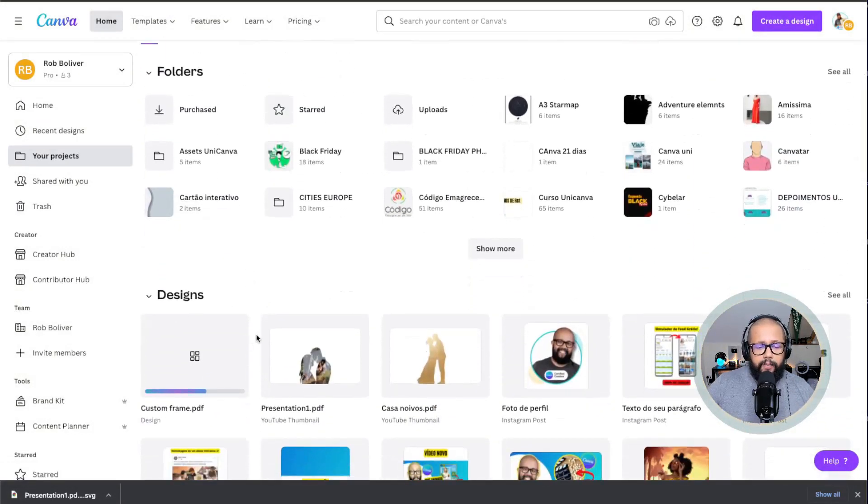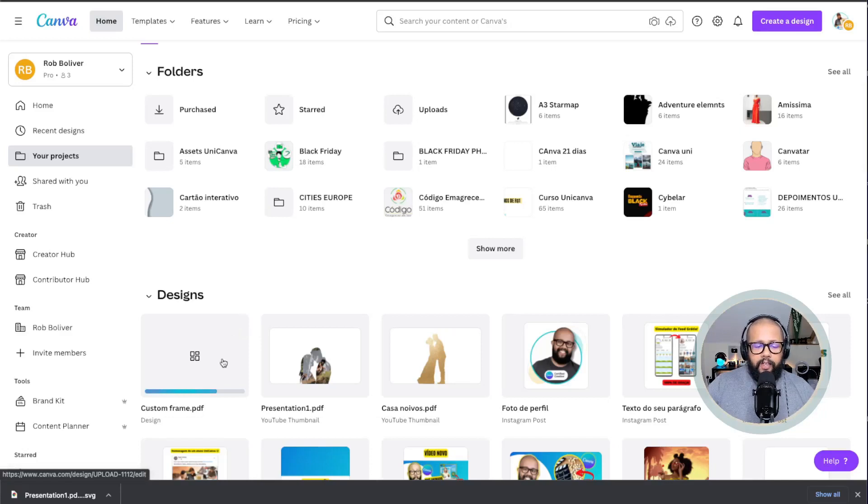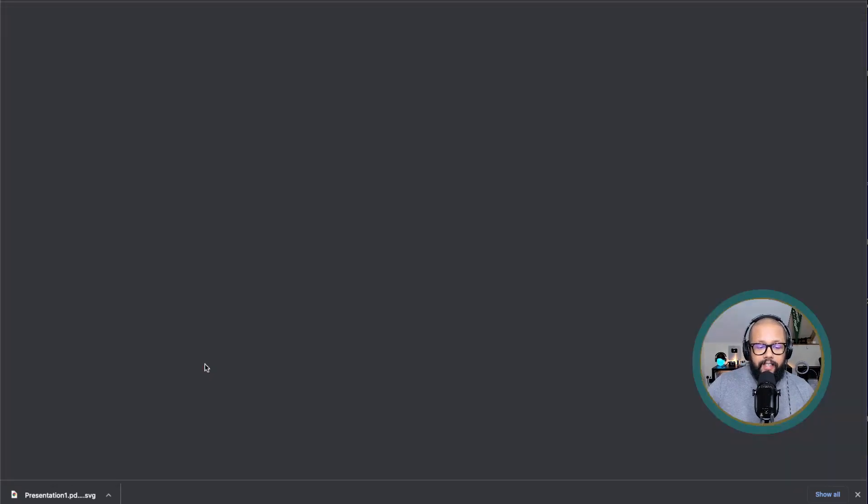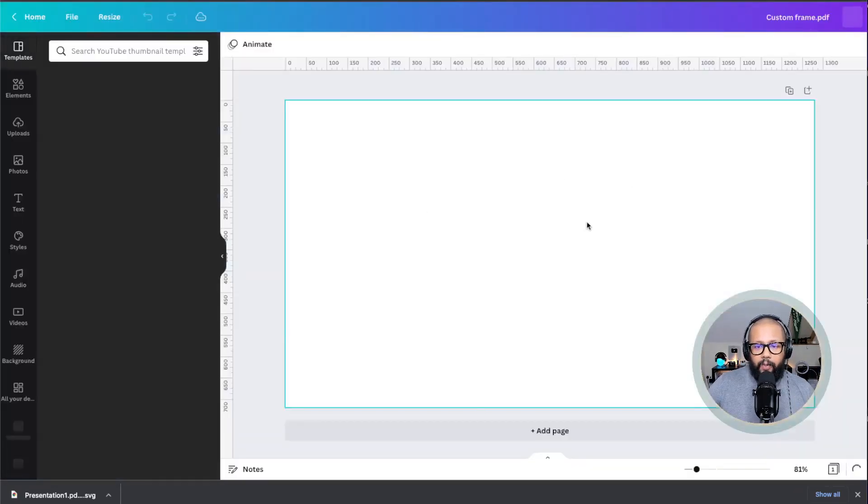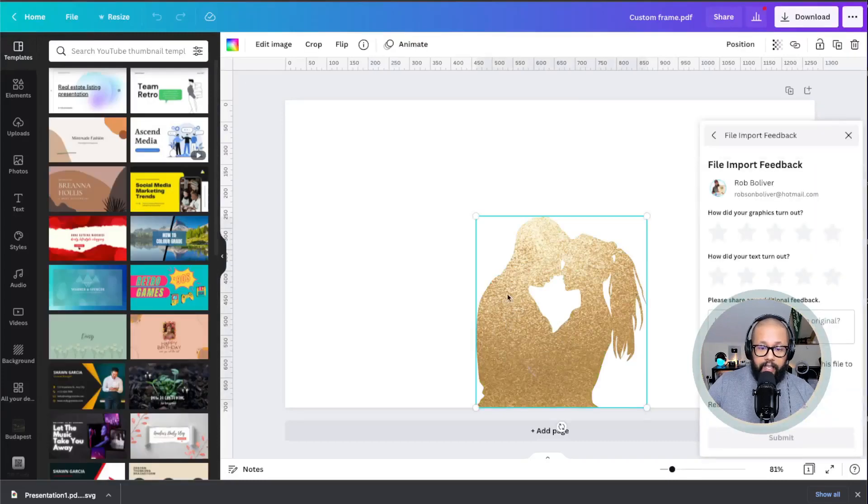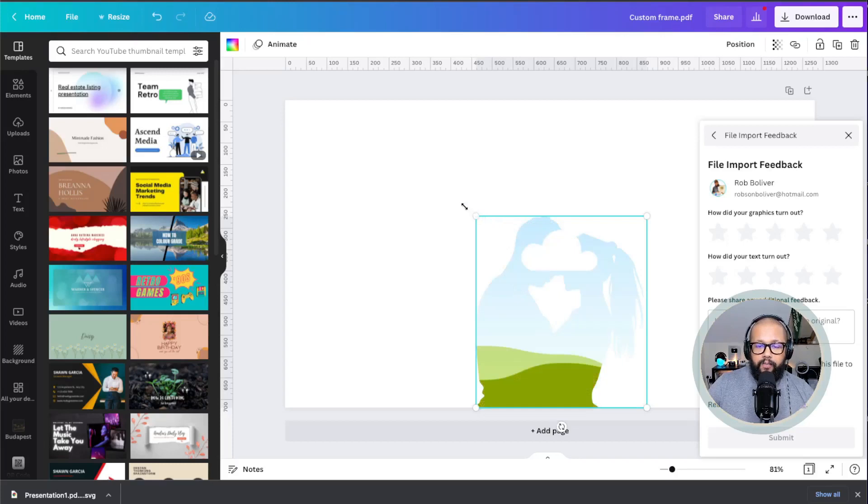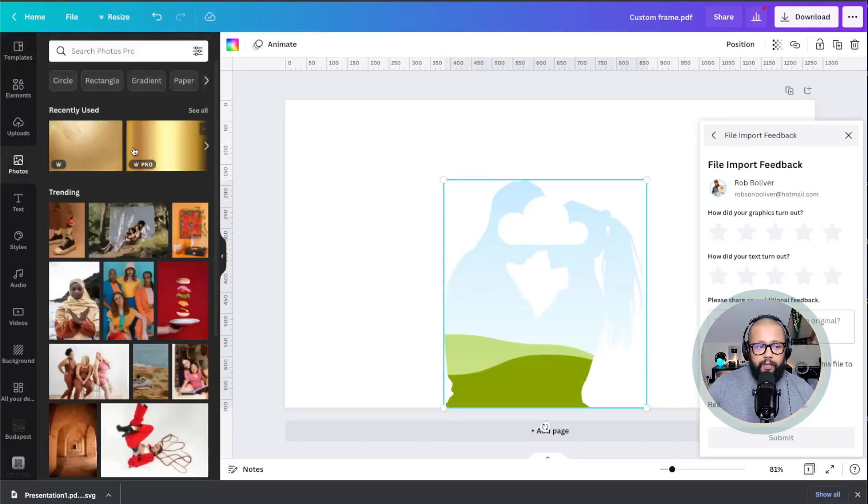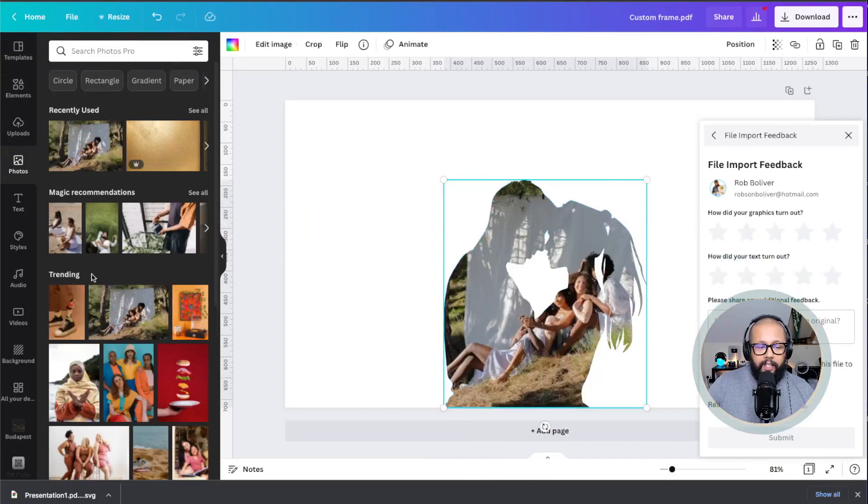The custom frame is going to be here. All you need to do is just double click on it to open the document after Canva finishes the importation process. Then you just click on the image and hit the list. Now you have a custom frame that you can use as you please. You can put photos, you can put videos, anything you want using Canva.